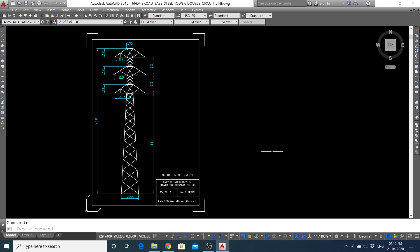Hello, here you can see this 66kV broad-based steel tower has already been designed. If you want to know about the commands which are used to draw any figure which are already used here...